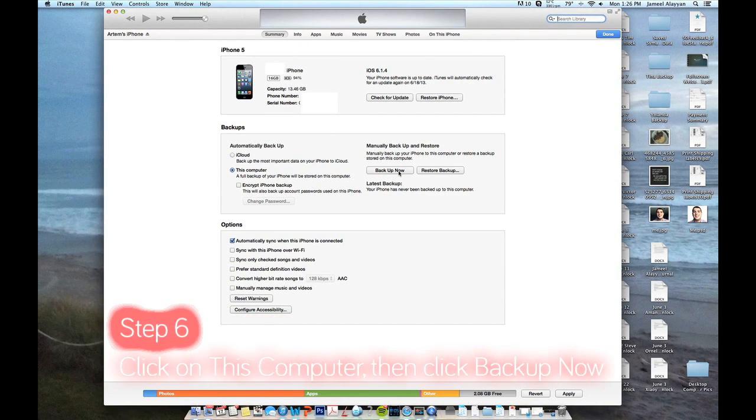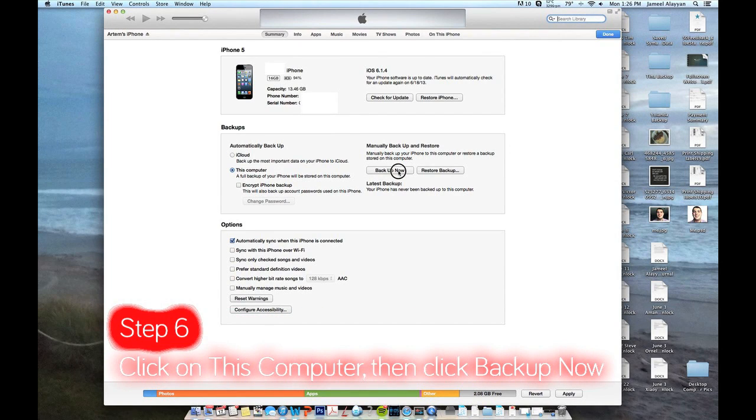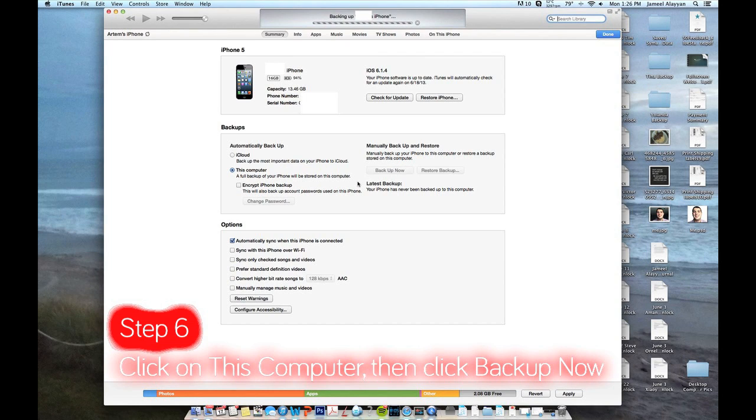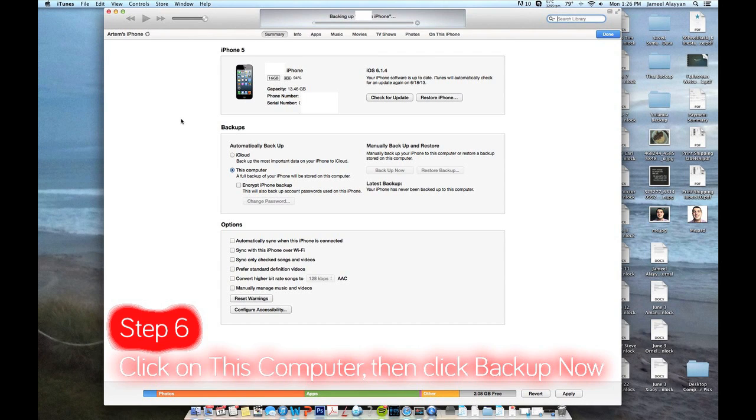You are going to want to click on this computer and back up now. It is very important that you back up your phone because you can restore it later. It is going to take about 10 to 15 minutes to back up your phone. It completely depends on what model of phone you have,